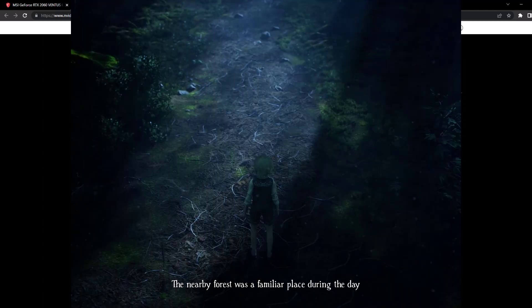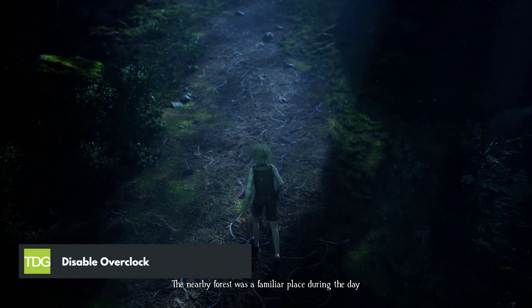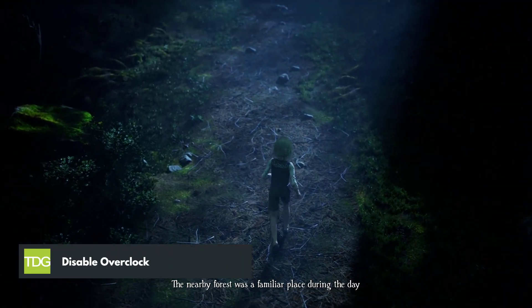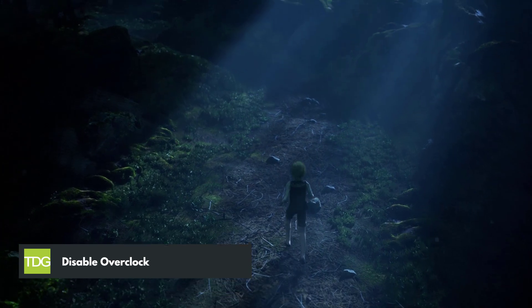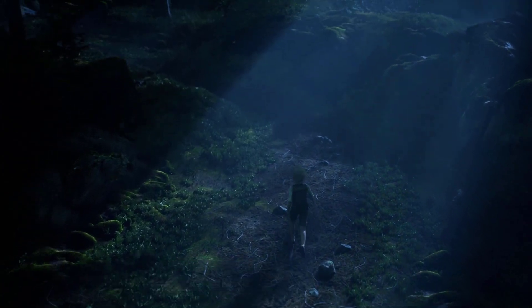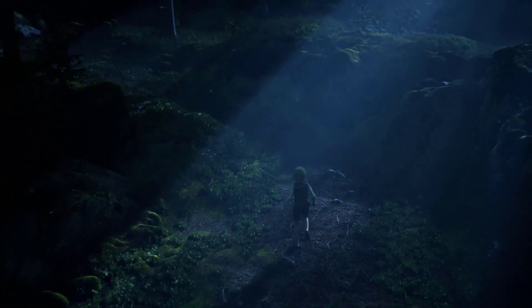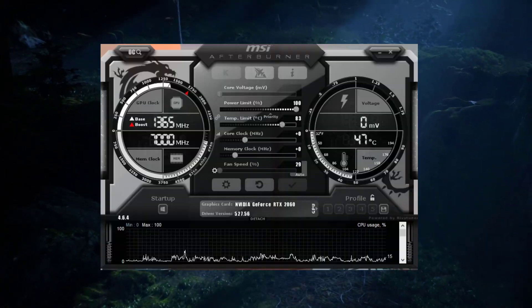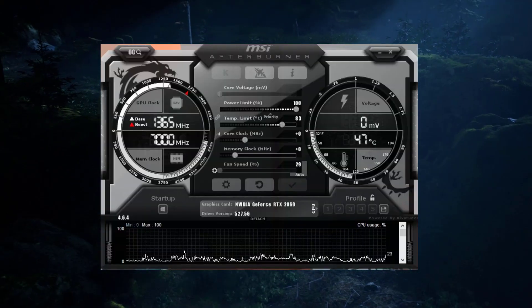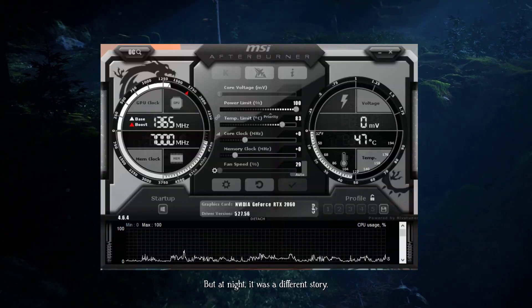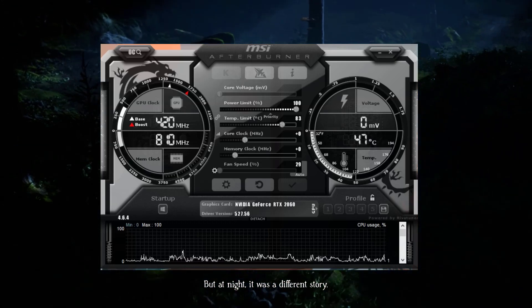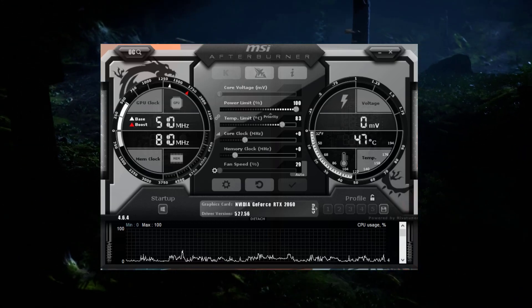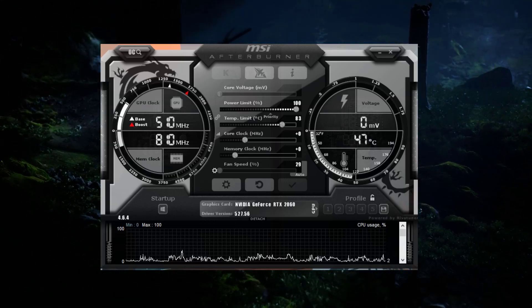If you've overclocked your GPU or CPU to boost performance, it might be causing instability in certain games, including Bramble the Mountain King. Let's disable overclocking temporarily and see if it resolves the crashing problem.